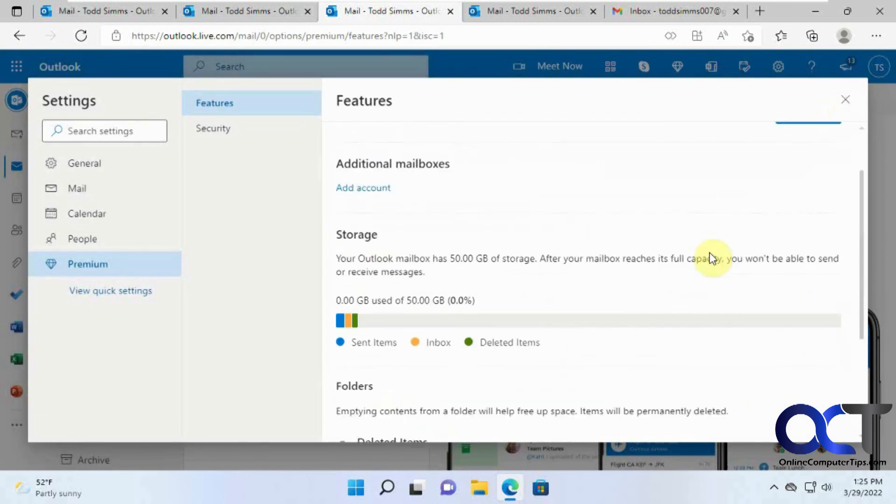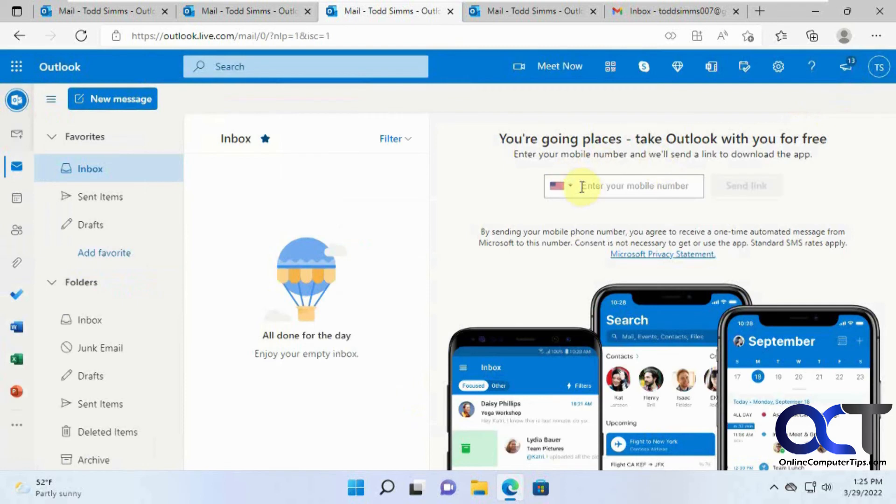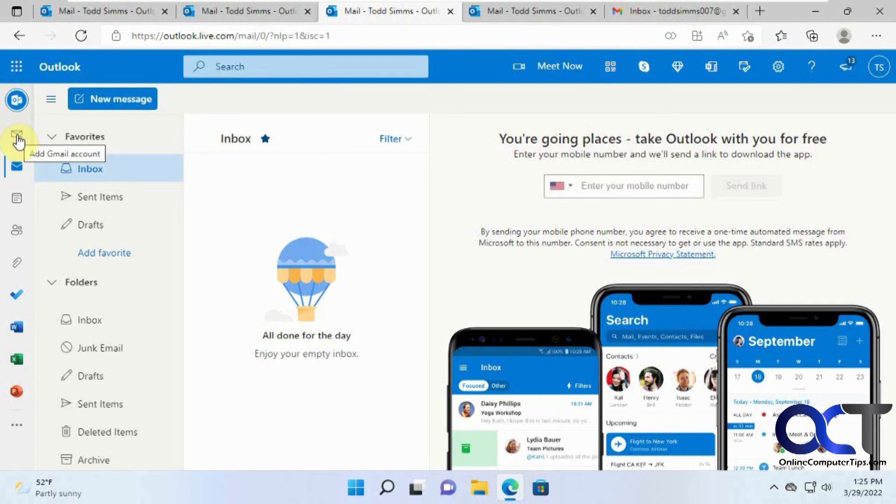And then you shouldn't have to click save, just close out. And now we're back to Outlook only with the little plus envelope to add Gmail again. So pretty simple to get rid of if you change your mind and you don't like it.